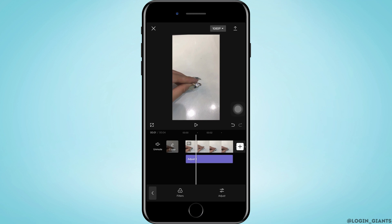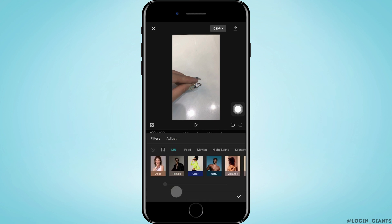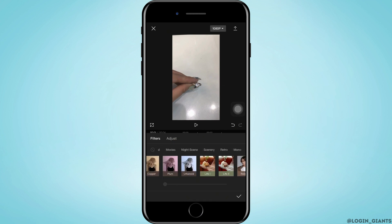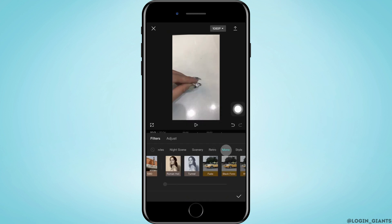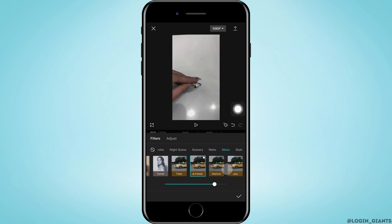Now what you want to do is tap on filter. Go ahead and tap on it. As you do that, a pop-up will appear where you want to scroll and tap on Mono. Here you want to tap on Black Forest, and then tap on the tick mark that is on the bottom right corner.